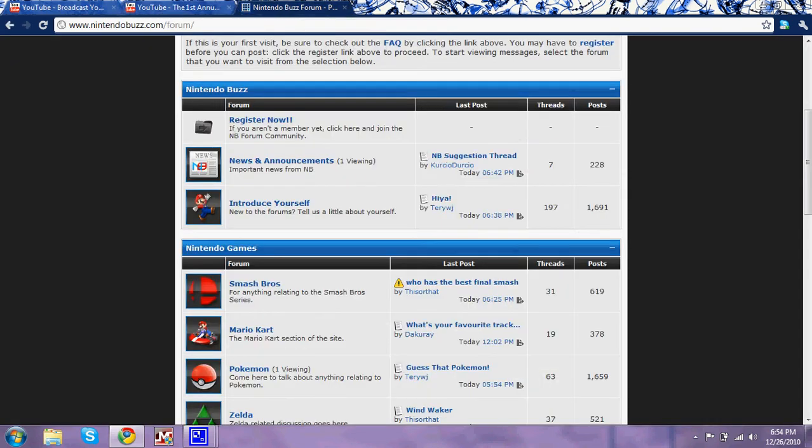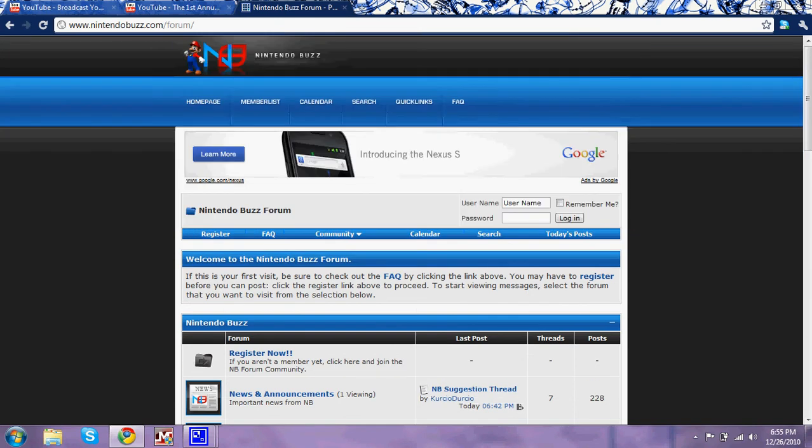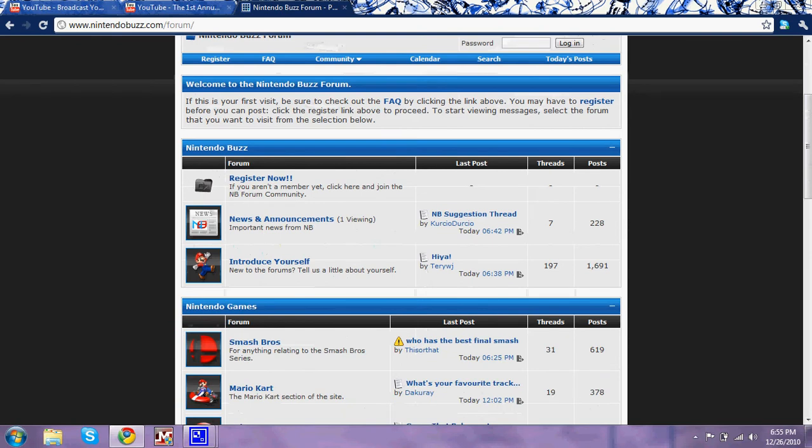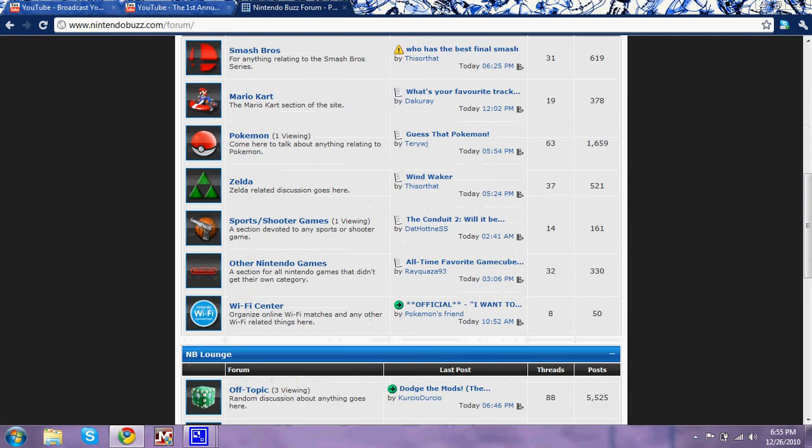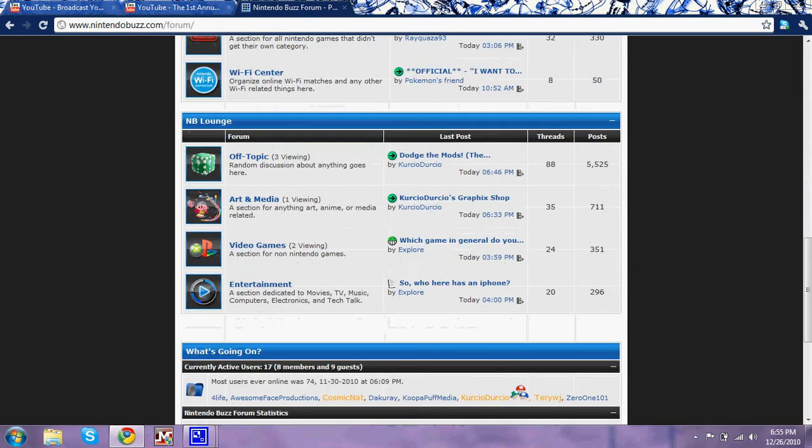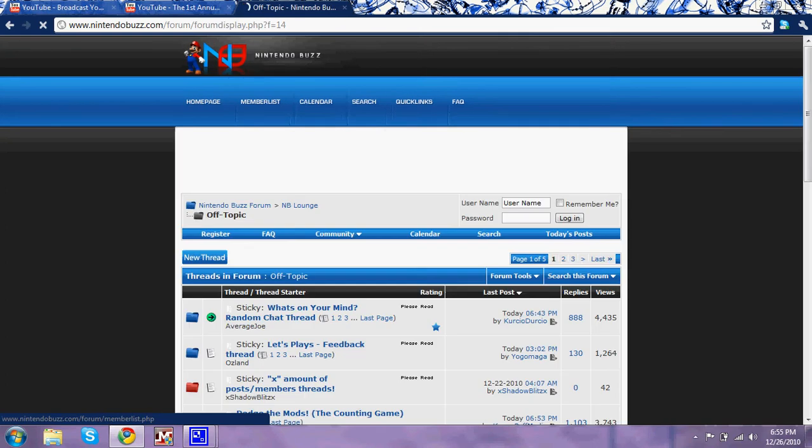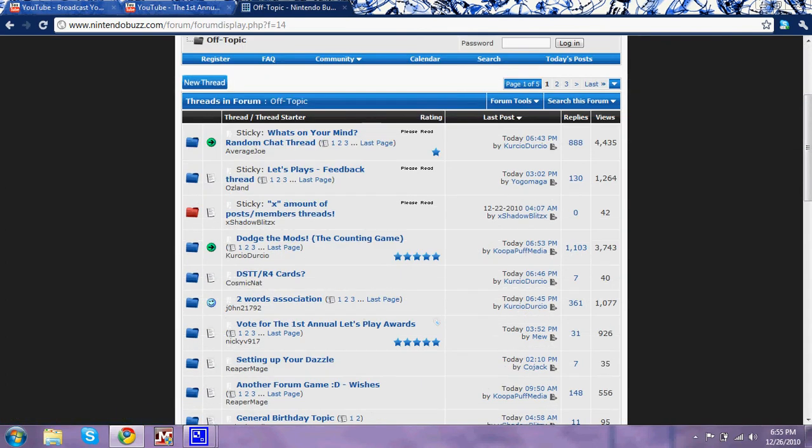If you want to vote, you can go to nintendobuzz.com/forum and it'll take you to this fancy little website right here. What you want to do is go down to the off topic thing right here.